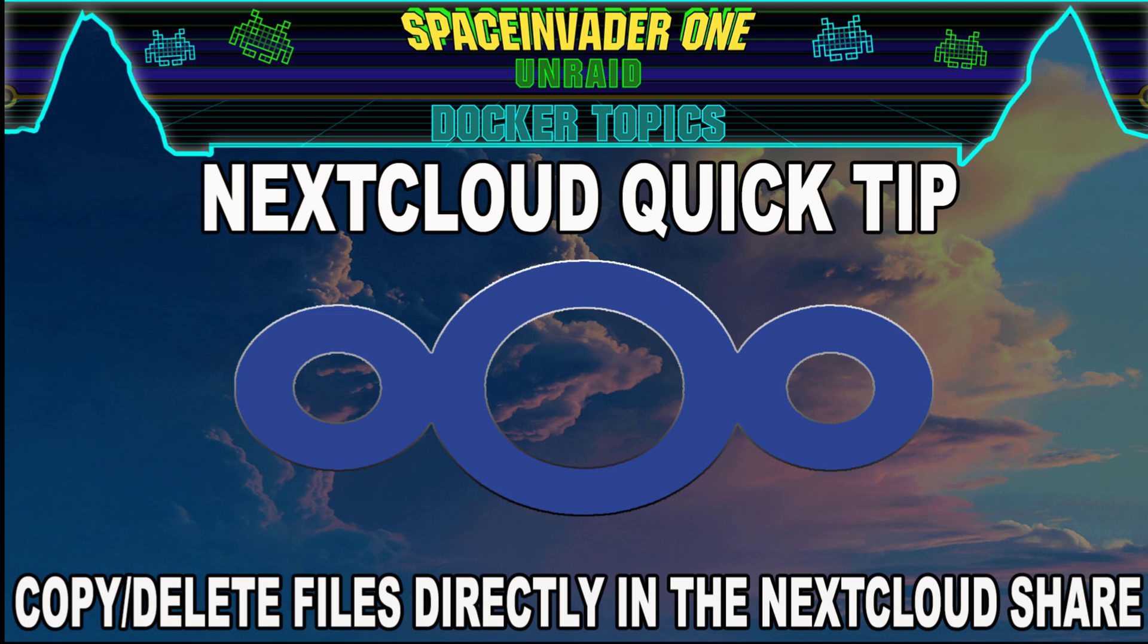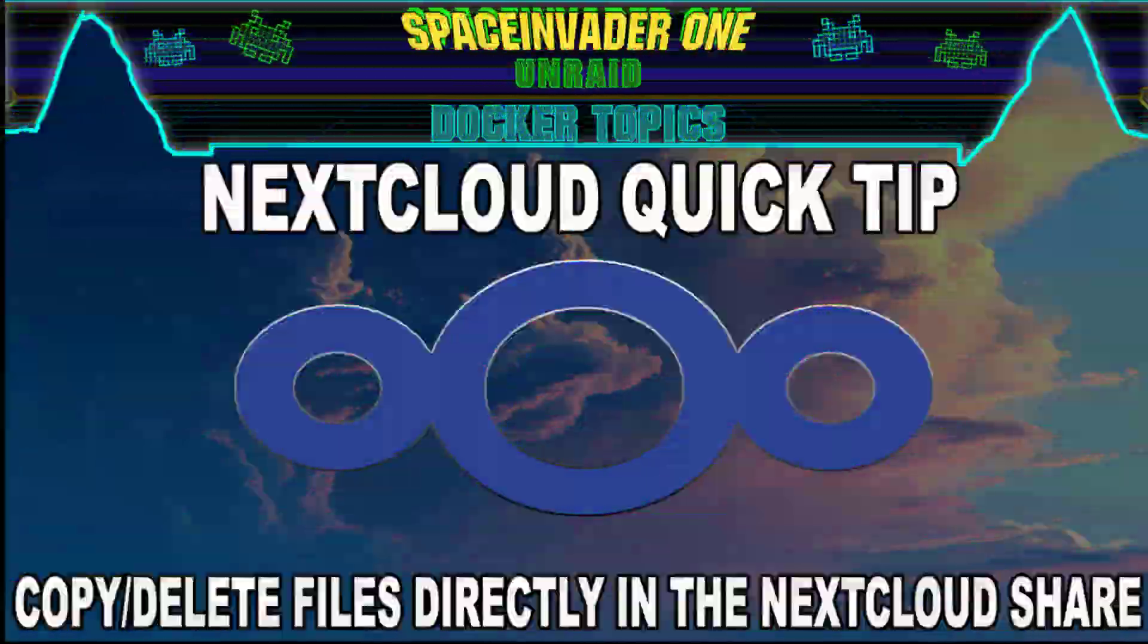Hi there guys, I hope you're all having a great holiday time over Christmas and you're not back at work already. This video is a Nextcloud quick tip all about copying, moving, and deleting files directly in the Nextcloud share. Sounds interesting? Then let's get started.